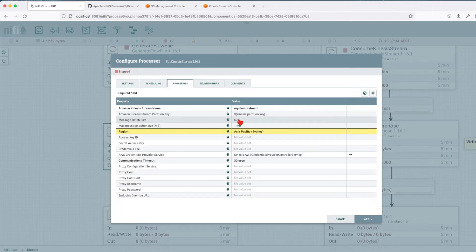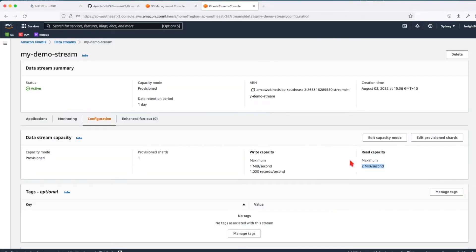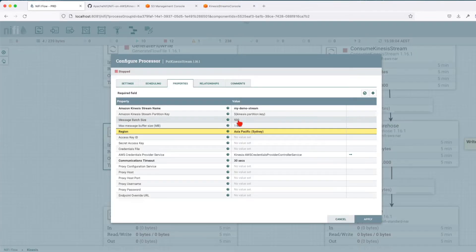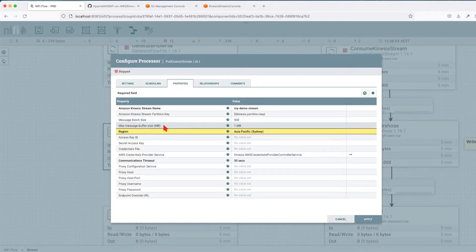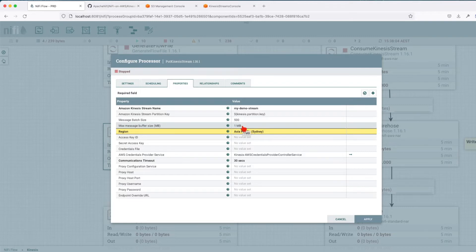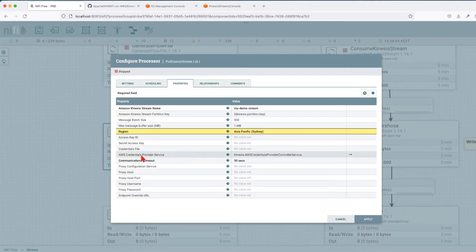The message batch size is set to write in batches of 500. Remember the configuration was 1000 records per second — we're writing in batches of 500. The max buffer size is one megabyte; if the 500 messages exceed one meg, they'll be truncated to one meg. The region of our stream is Asia Pacific Sydney, so make sure you change this to match your region.